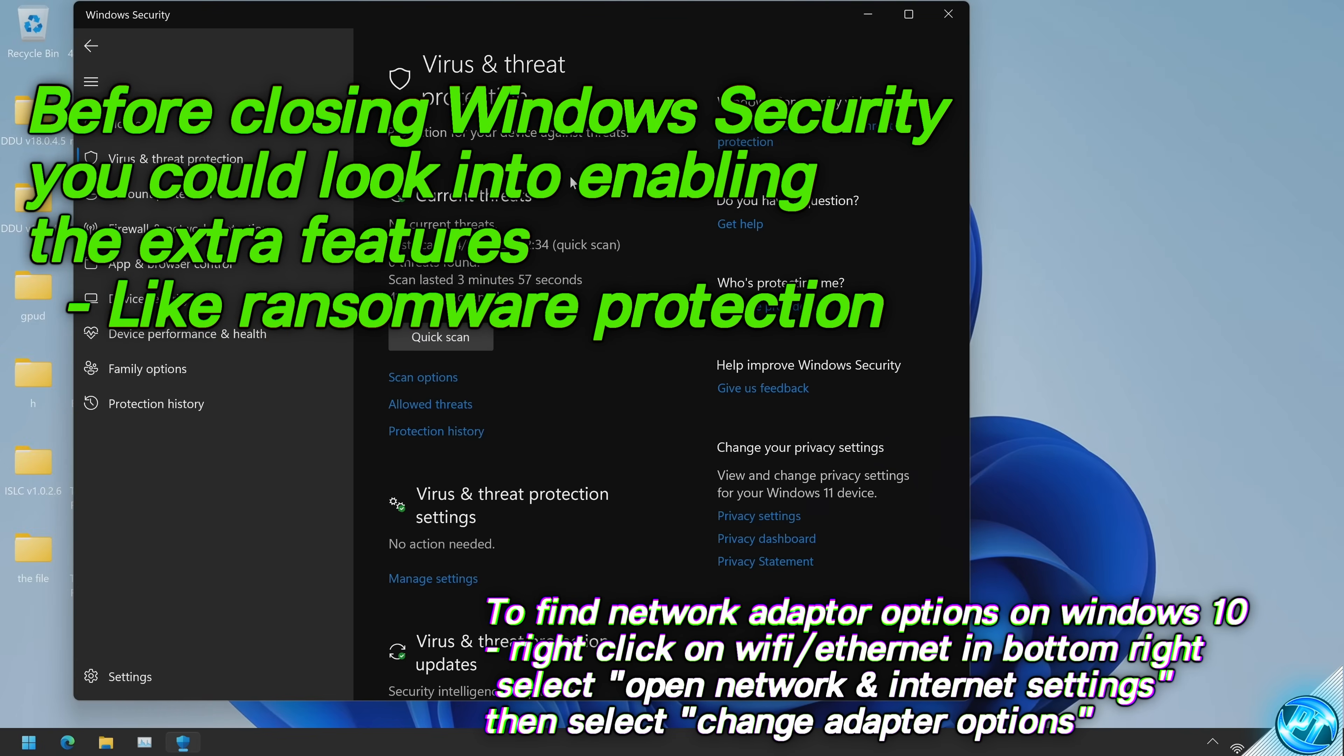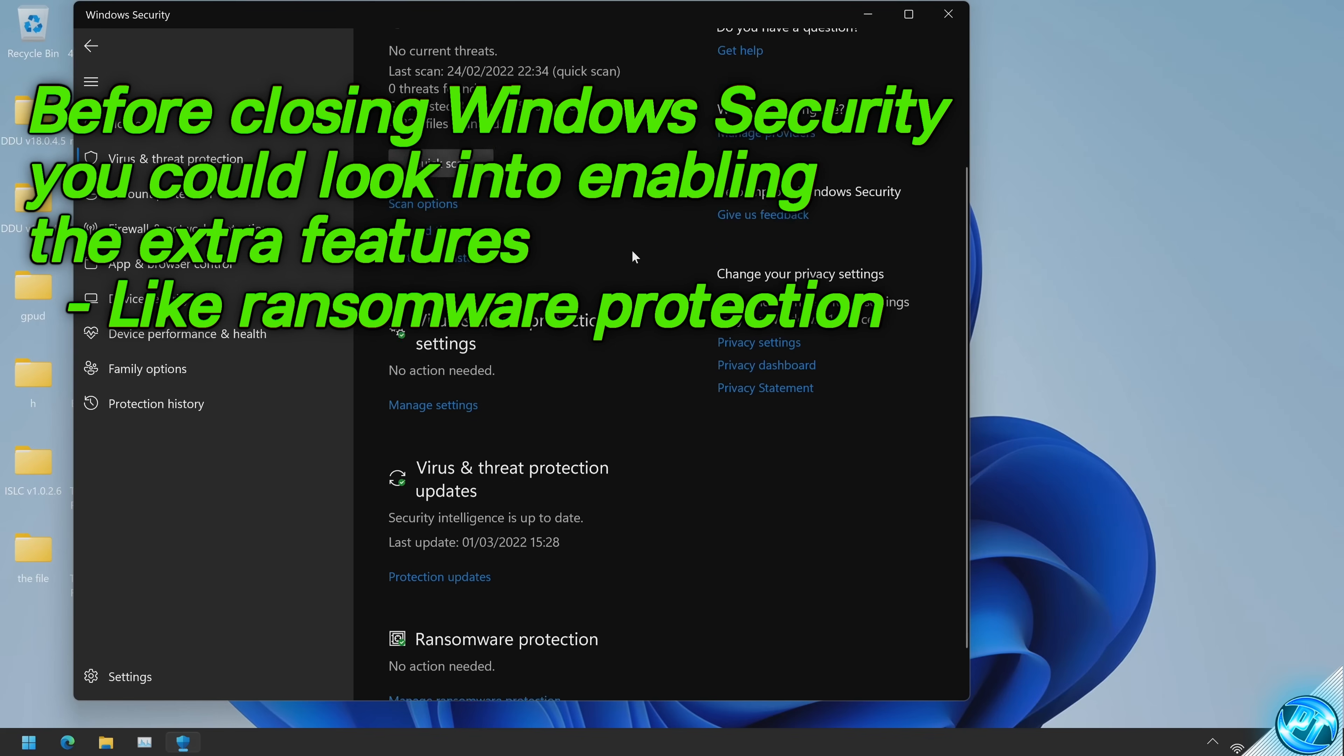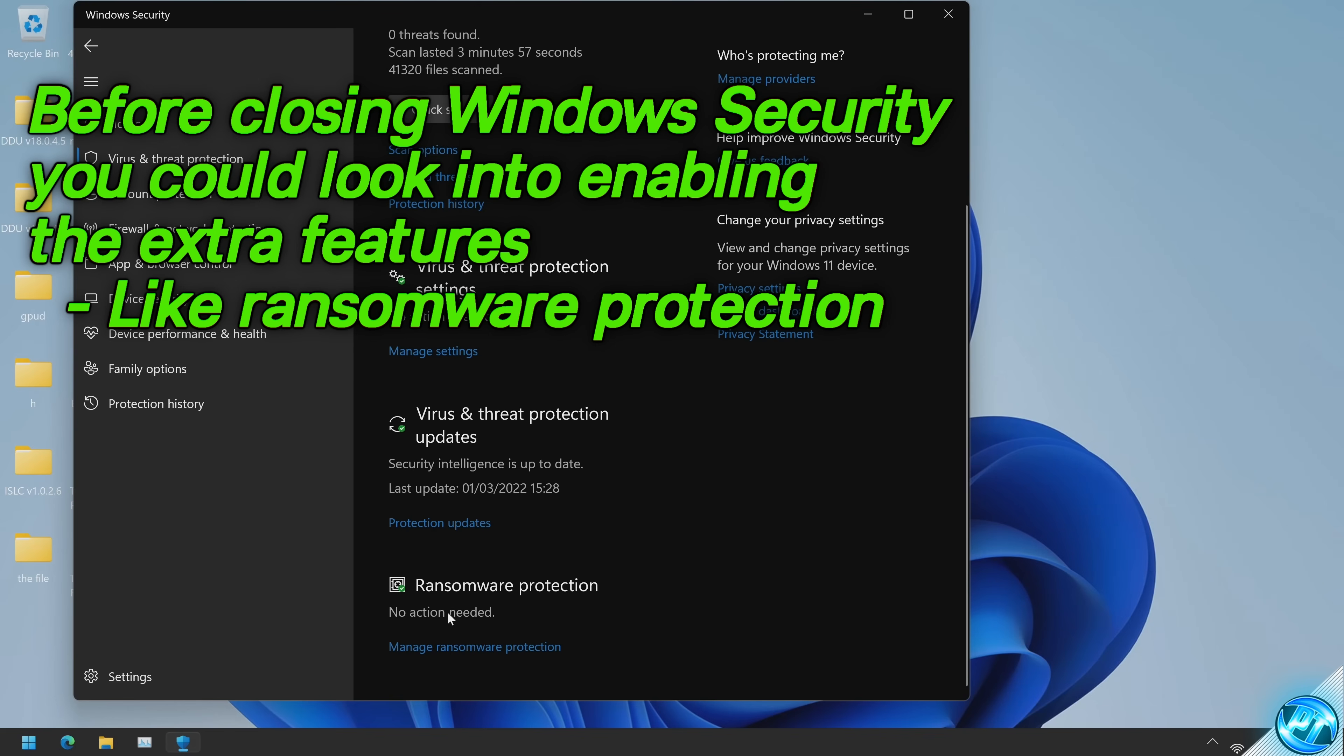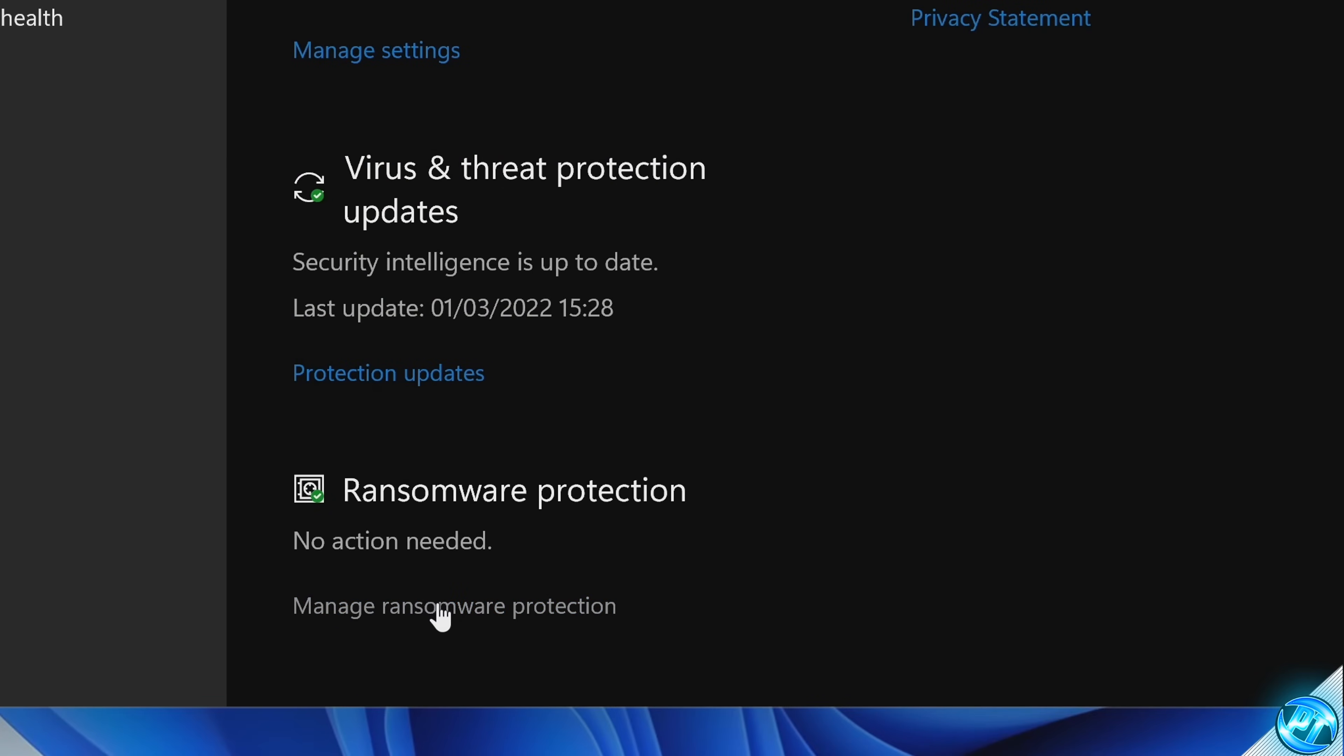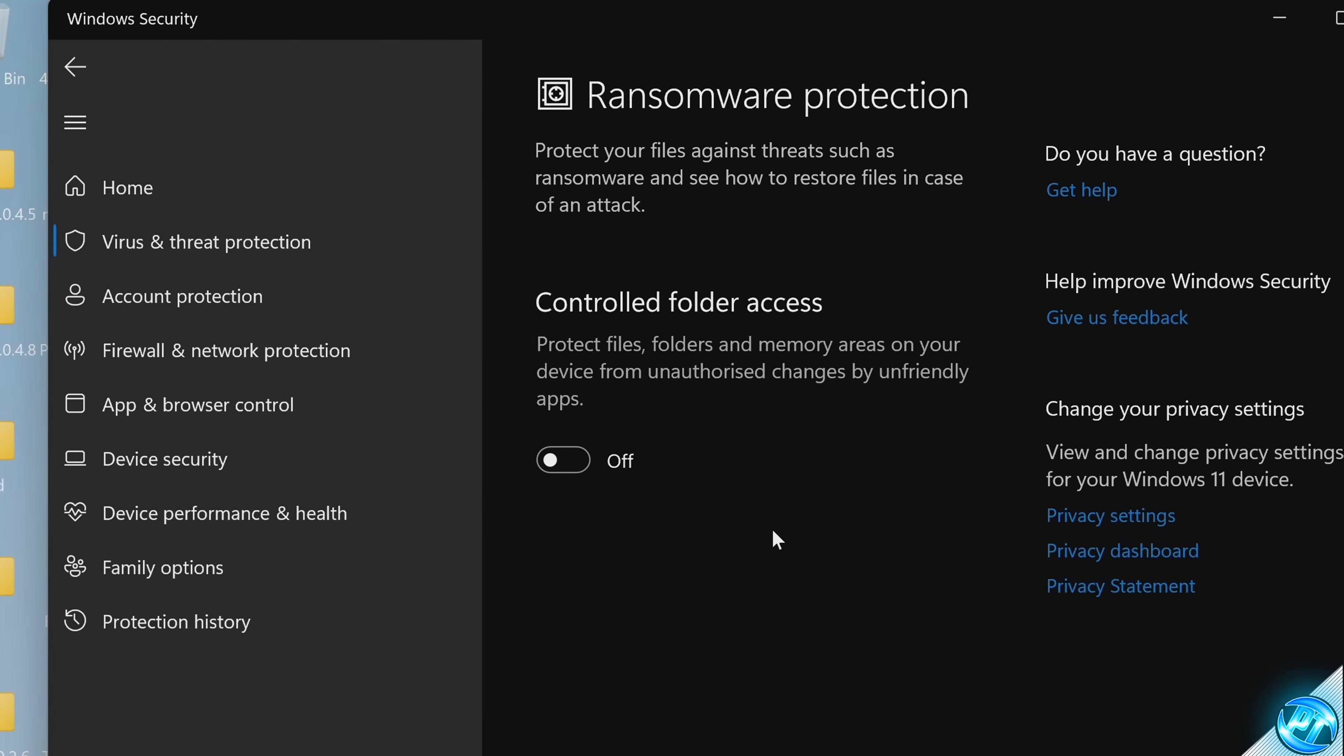We can then ensure that we have a few important options selected and available running on our system. For this, take yourself down to Ransomware Protection. Select Manage Ransomware Protection. If you're wanting your PC to be as secure as possible, you may want to enable the Controlled Folder Access option inside of here.